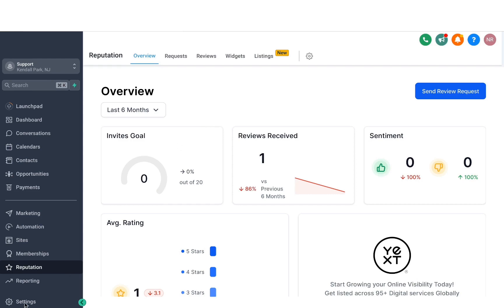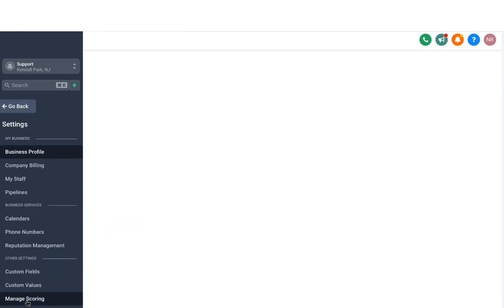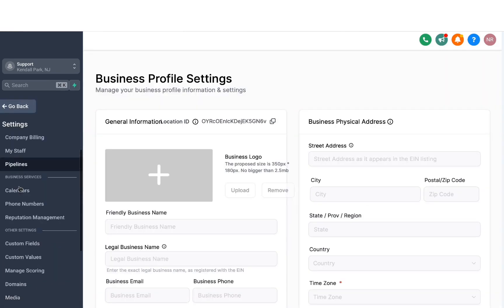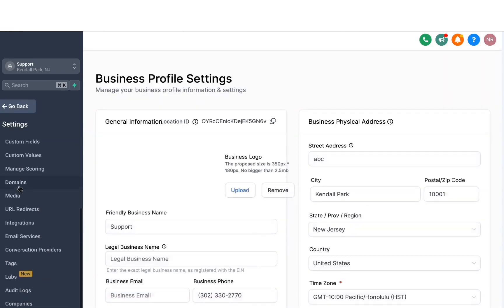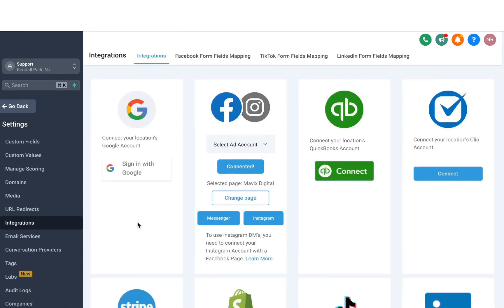The first thing we have to make sure of is that our Google listing and Facebook account are integrated in order to make the best use of reputation management. For that, you'll have to head over to Settings and then scroll all the way down to where it says Integrations. Then you'll see an option to log in with Google. All you have to do is click on Sign in with Google.